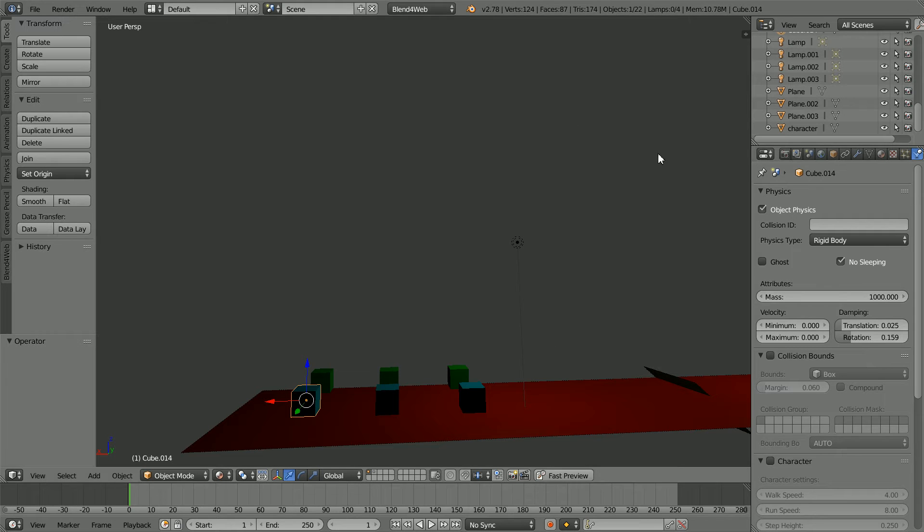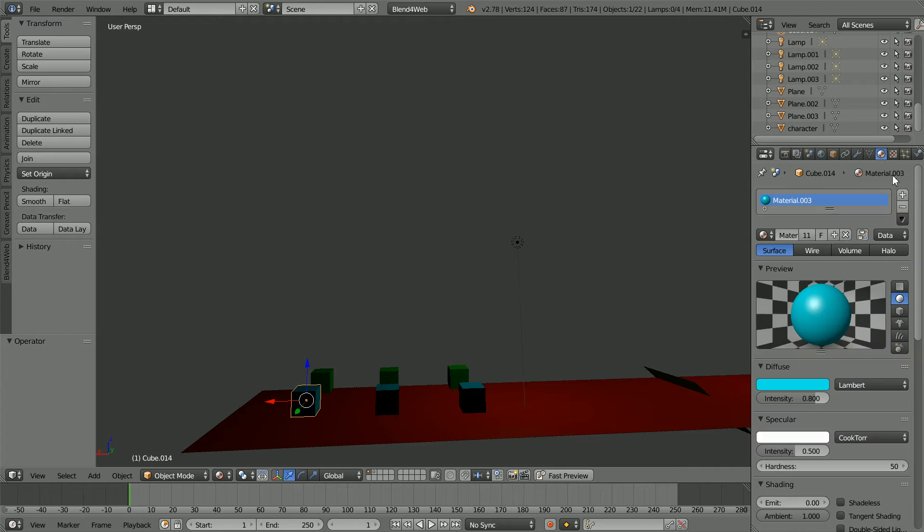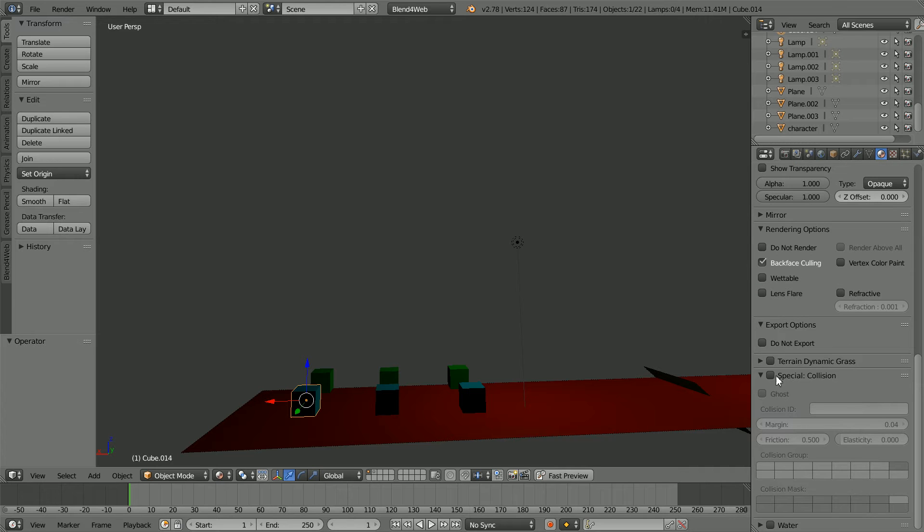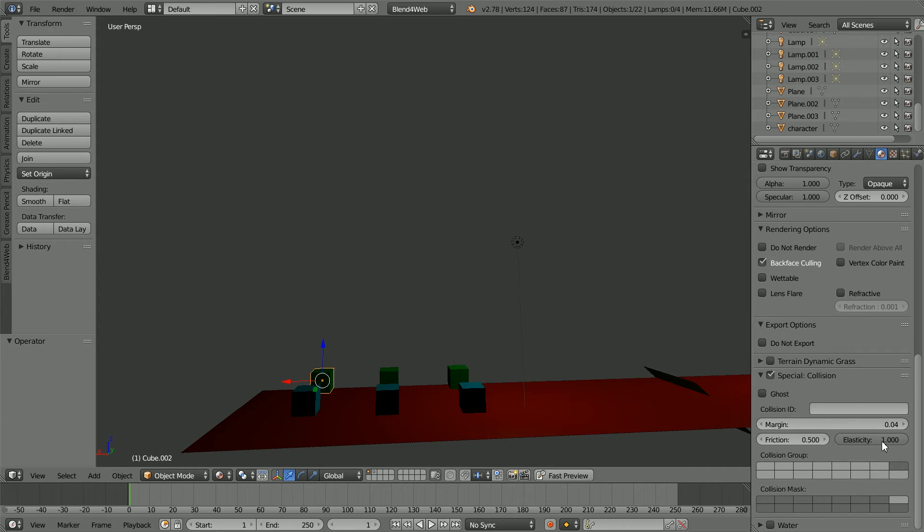With the material linked to the blue cubes special collision is not set. With the green cubes it is and elasticity is set to 1.